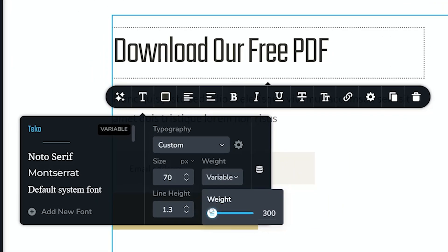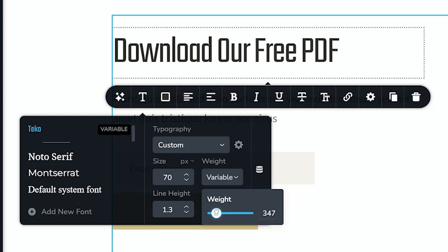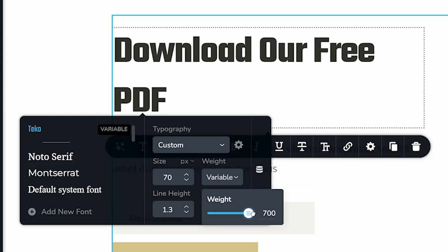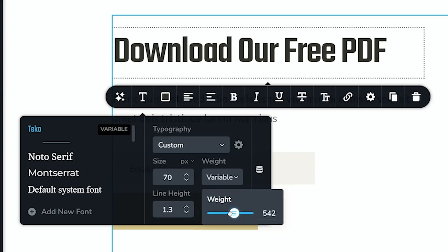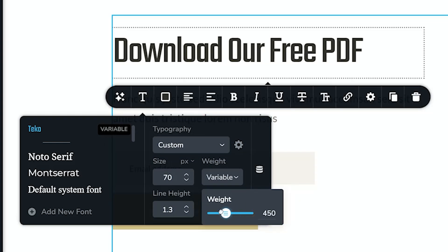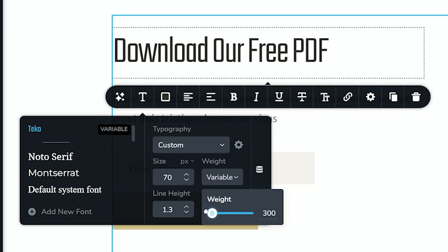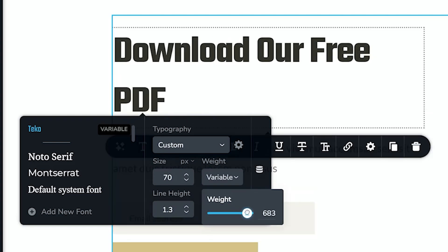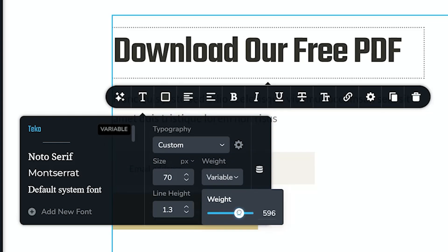You will see now we have a slider, and I can slide it all the way from 100 up to 700, depending on the variable font thickness. It can go up to 900 or whatever the settings may be. This makes it great—no need to worry about weight, and you have all this flexibility right at your fingertips.